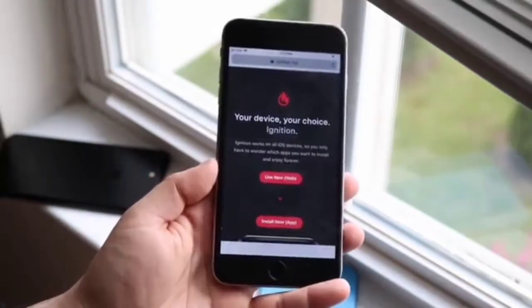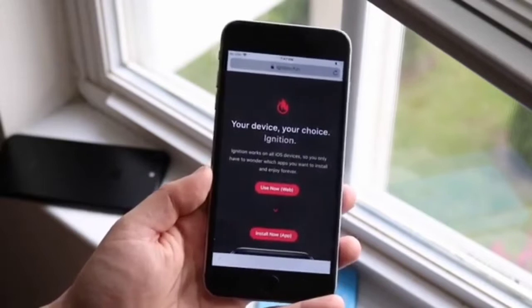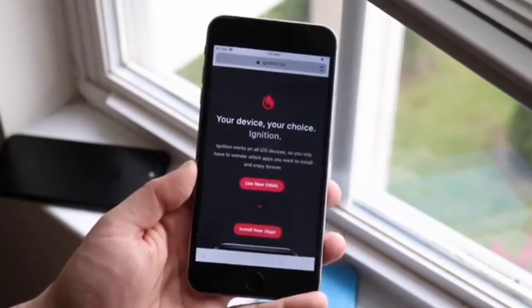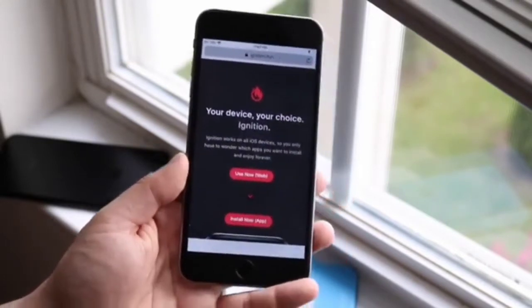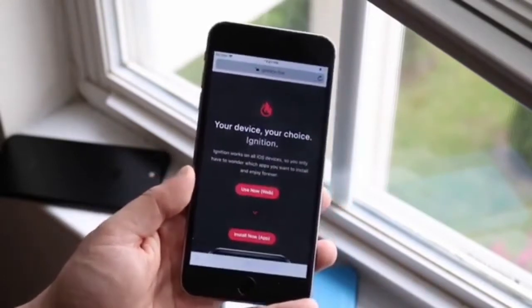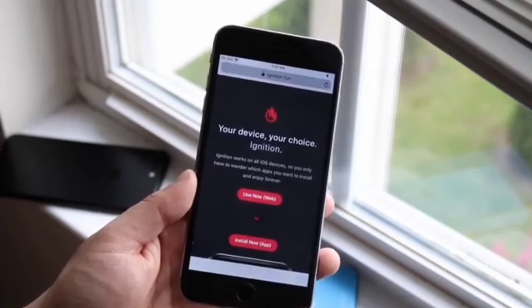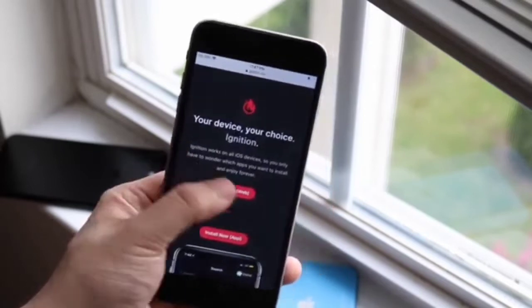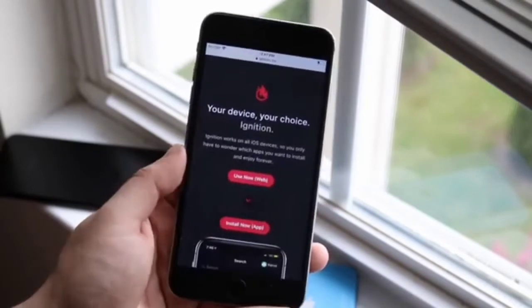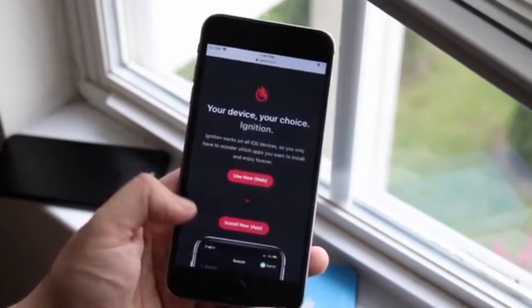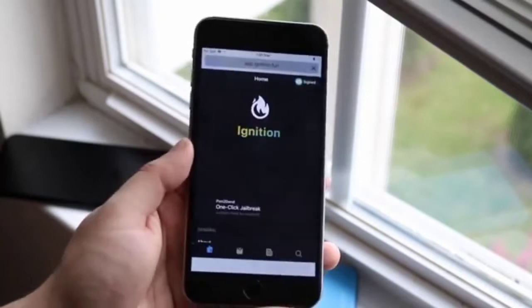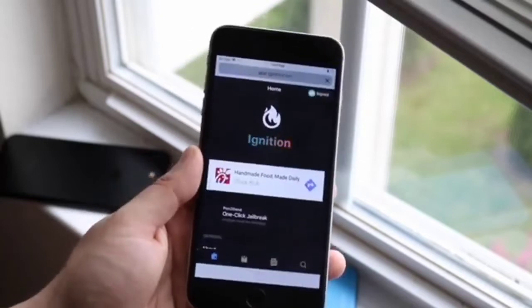To get started, you just want to go to ignition.fun. It's a super simple website — literally just the words ignition.fun. Once you're there, all you want to do is scroll to use web, or you can go ahead and install it too, but I usually just use the web client because it's way easier.